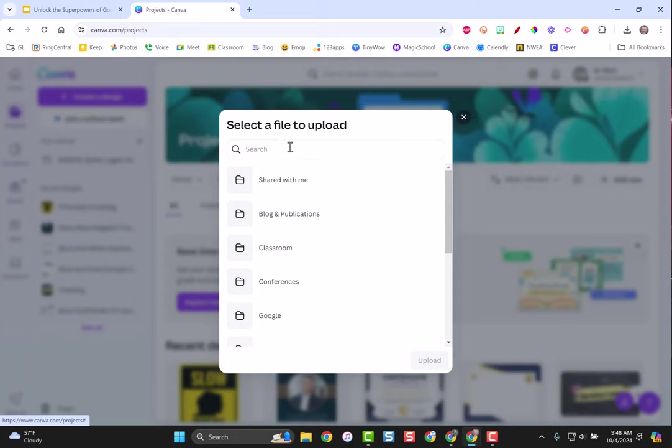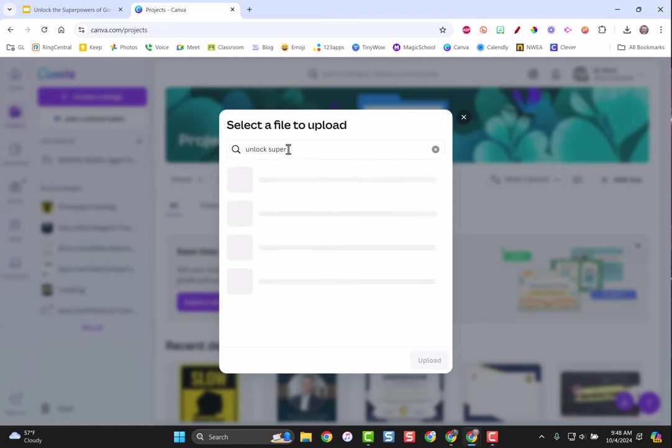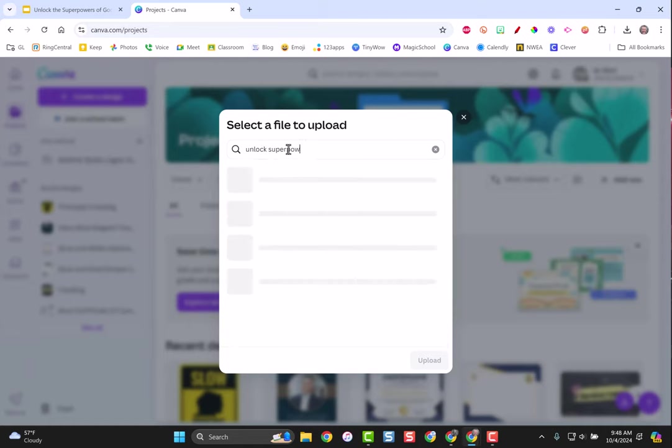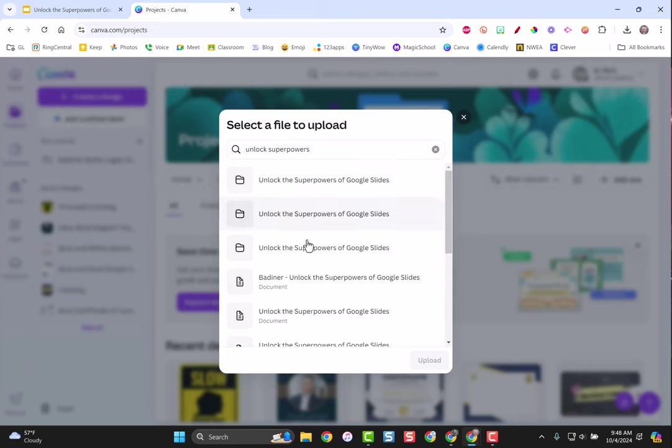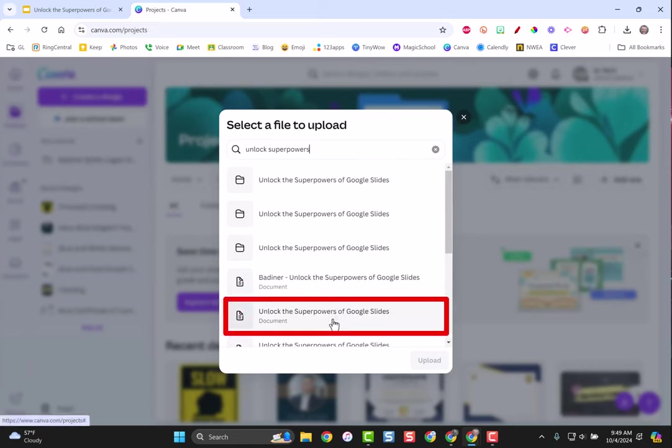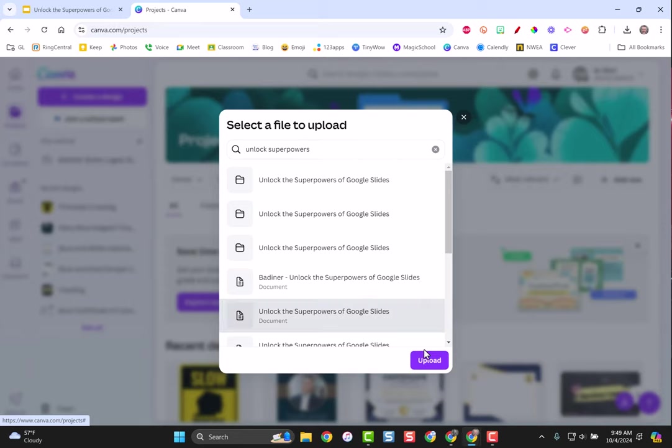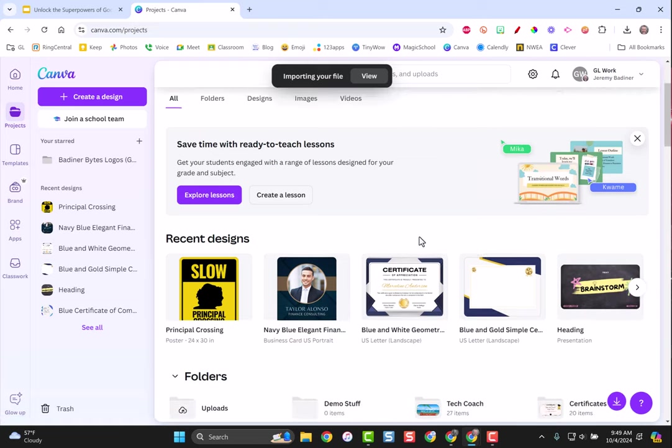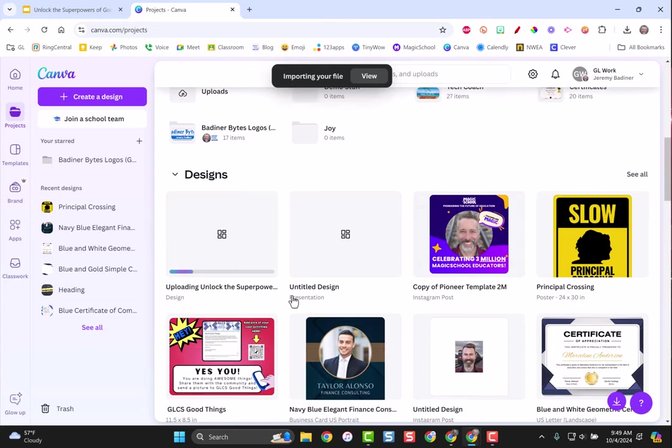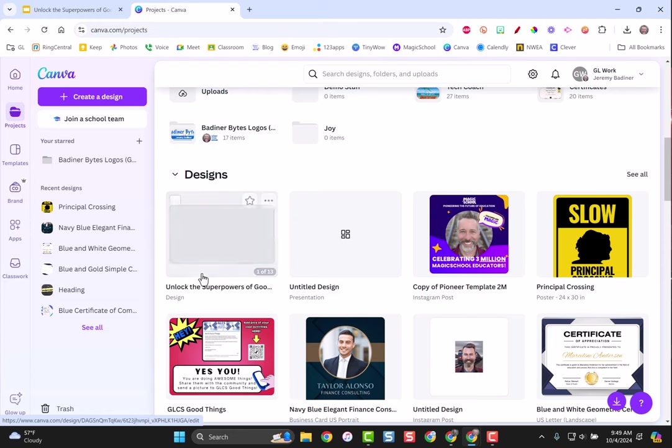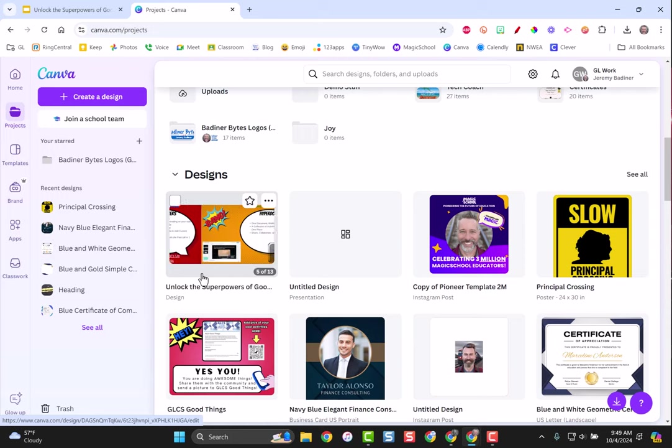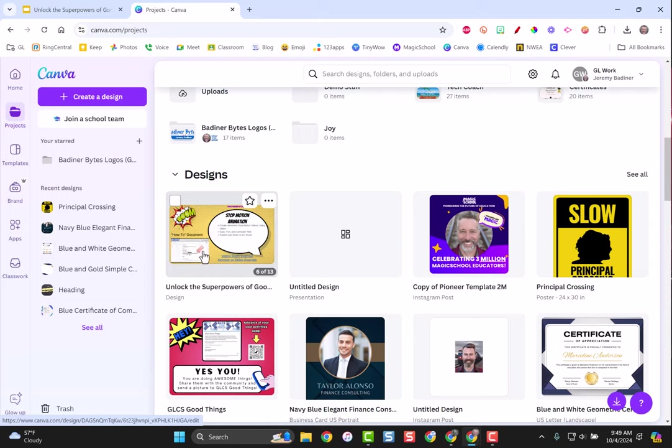It's going to bring up a bunch of your folders and stuff. I'm just going to type in the name of it: unlock. Here I am, I'm just going to use this one right here, that's my slide deck. I'm going to click on it and upload. It's going to take just a moment, it's going to upload your slide deck into Canva. If you scroll down you'll see the progress going on right here.